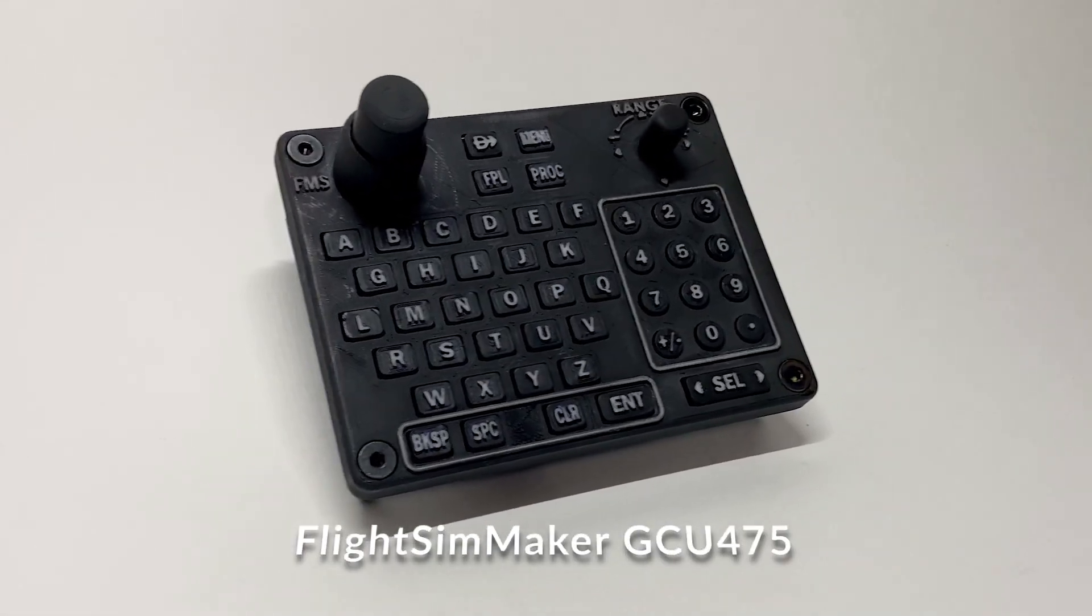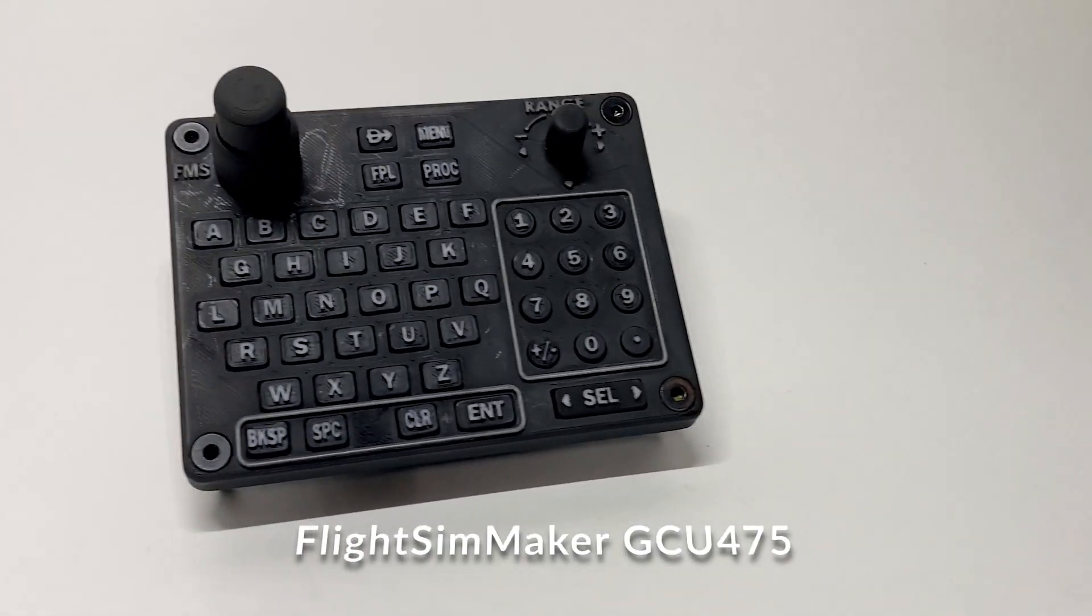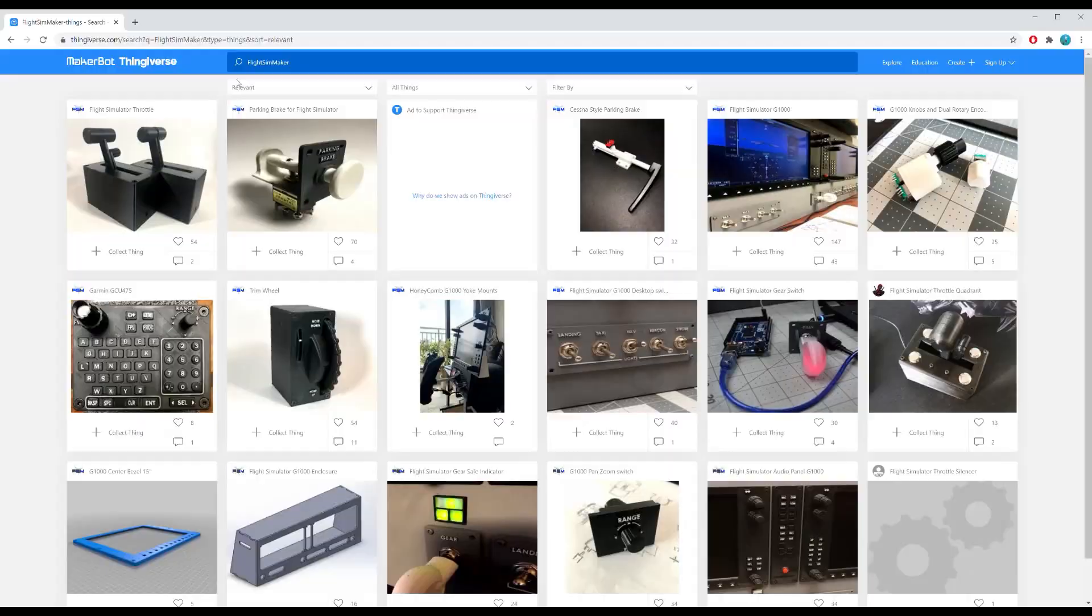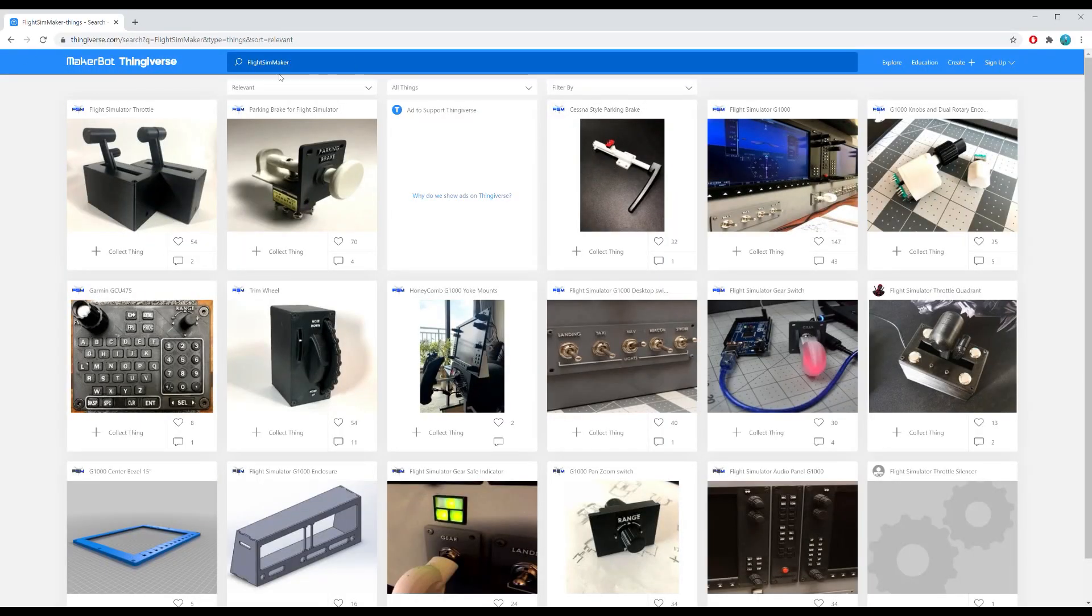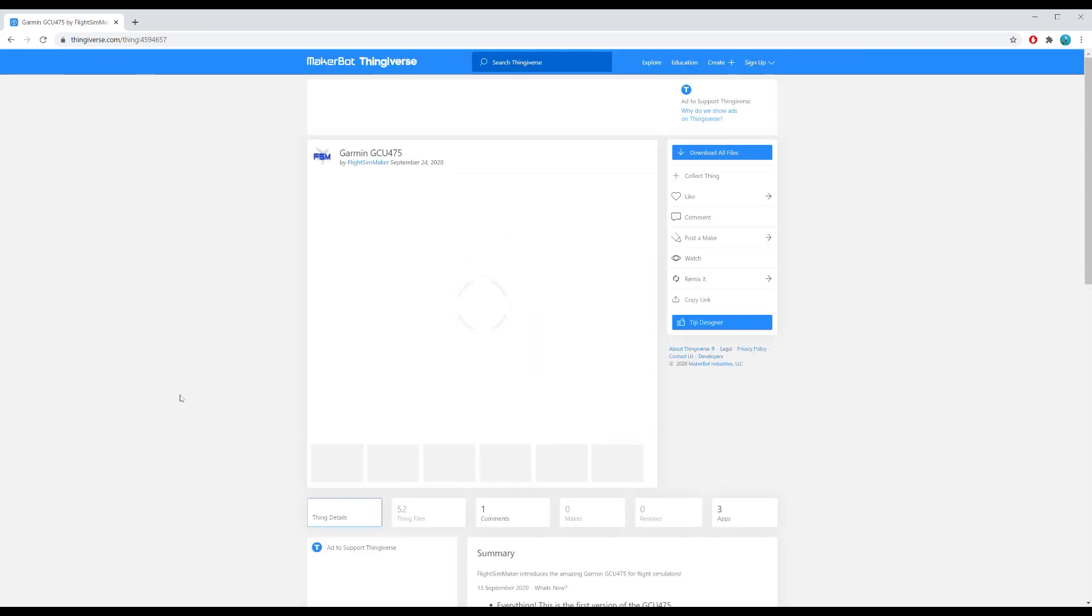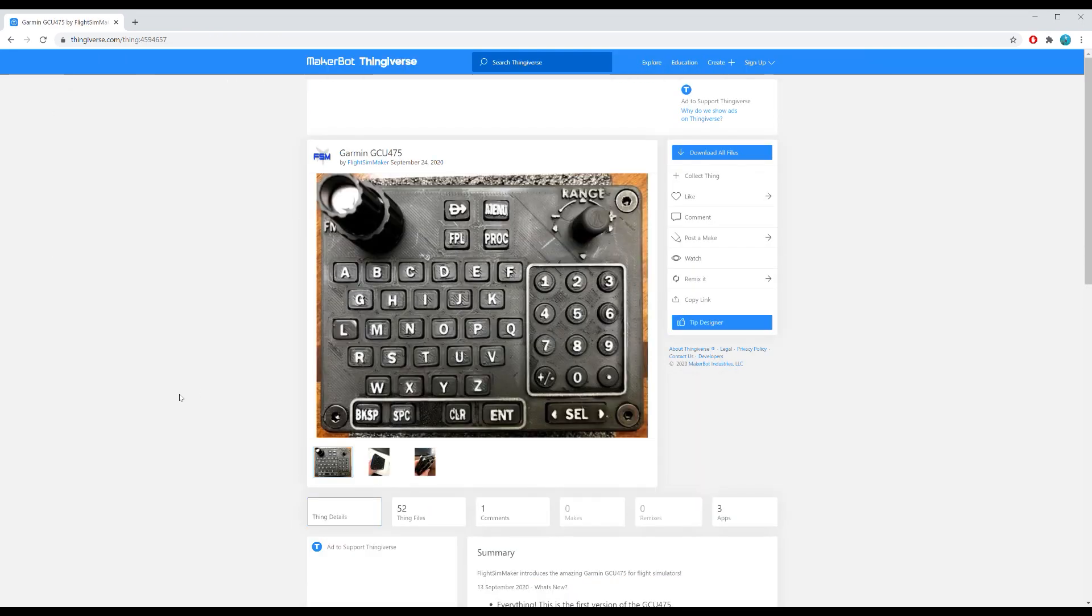Hey everybody, Flight Sim Maker here and this is the GCU-475. First thing you need to do is head on over to Thingiverse and download the files. You'll see the rest of my designs if you search Flight Sim Maker.